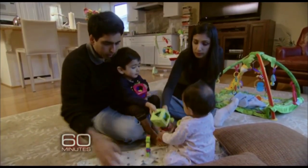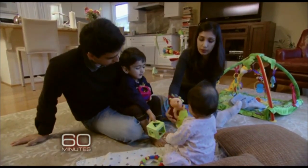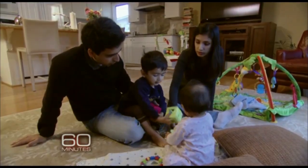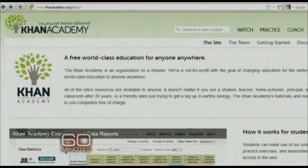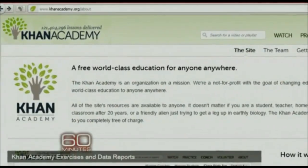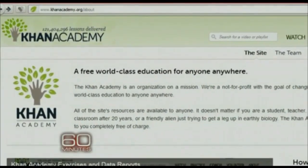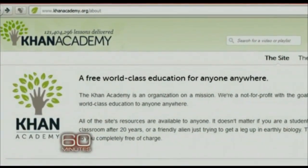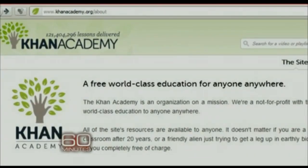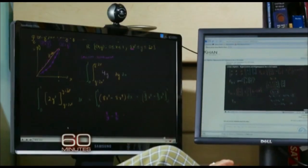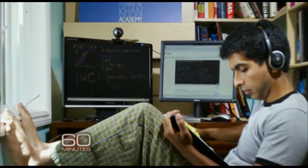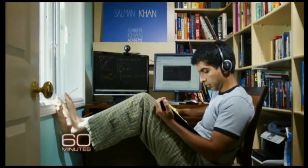So in 2009, Khan quit his job, and working from a desk set up in his closet, devoted himself full-time to Khan Academy. It's a non-profit with a simple but audacious mission: to provide a free, world-class education for anyone, anywhere. If that goal sounds far-fetched for a guy working in his closet, consider what happened next.